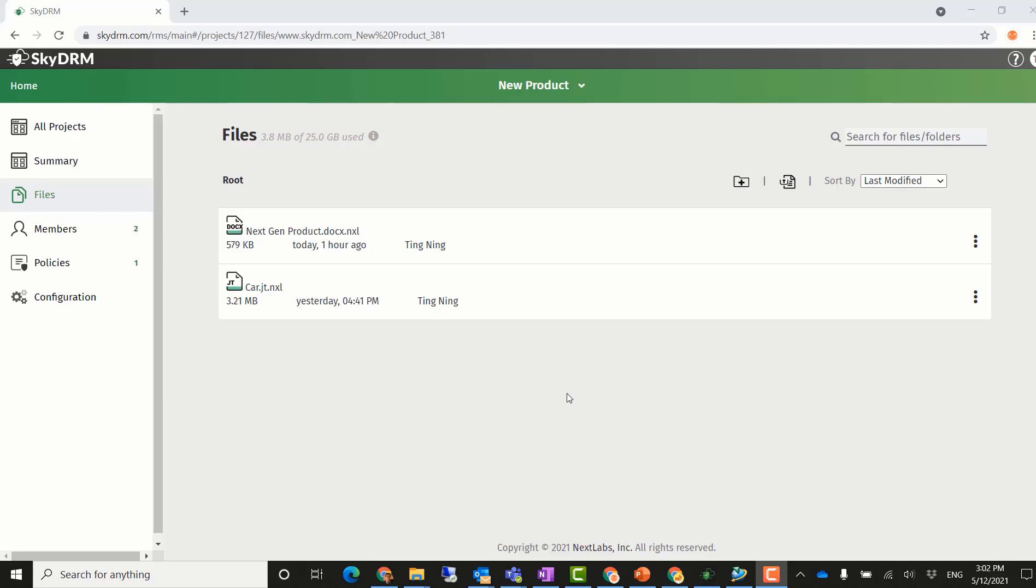Project host Ting can now also view the project updates.